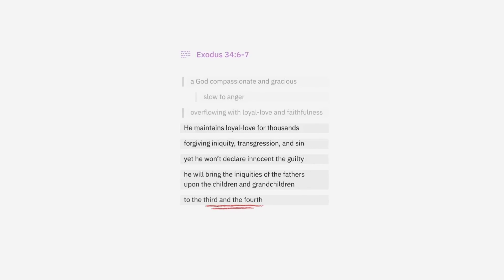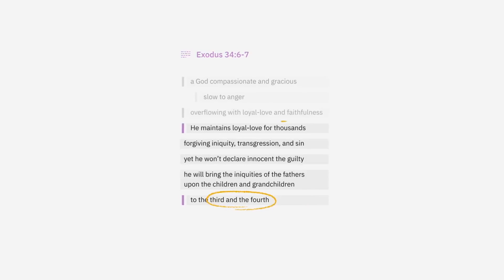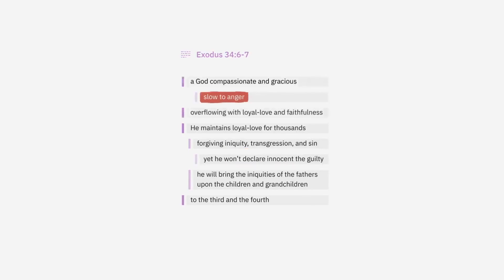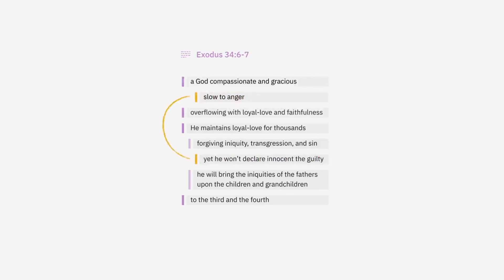The third and the fourth? Well, it's referring to generations of people who repeat their ancestors' rebellion against God. They'll get what they deserve. But notice, this small number of generations contrasts that massive number up above: God's loyal love to thousands. And then check this out. God's forgiveness of iniquity in this line is contrasted with his justice on iniquity in this line. And all those lines are surrounding a central line here about God's justice: He will not declare innocent the guilty. So while God is slow to anger, he is also just.